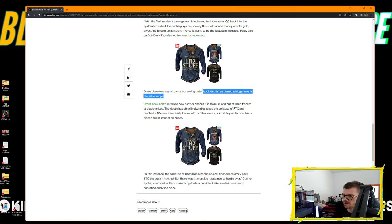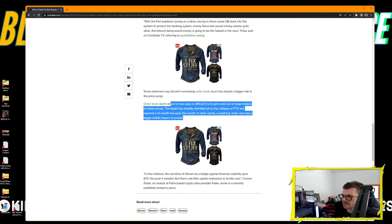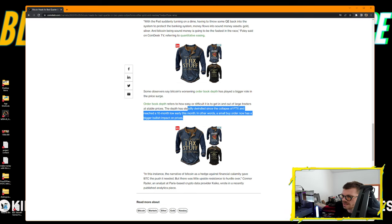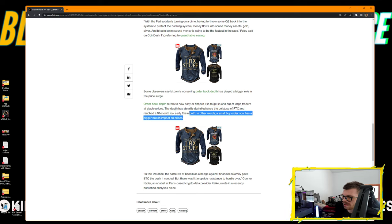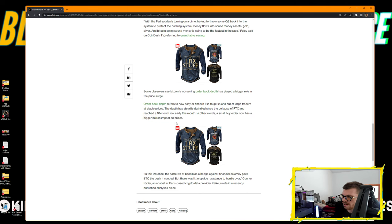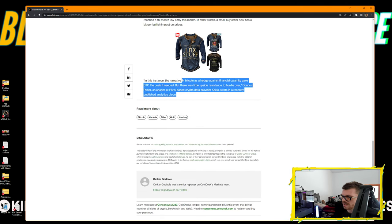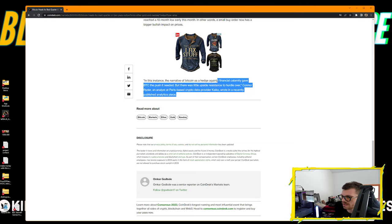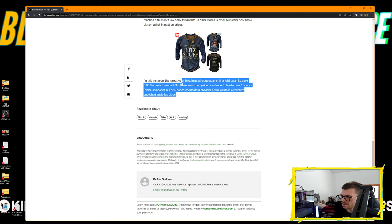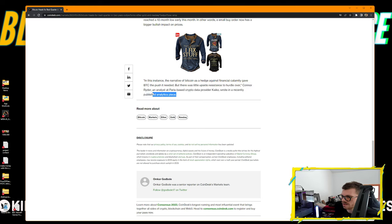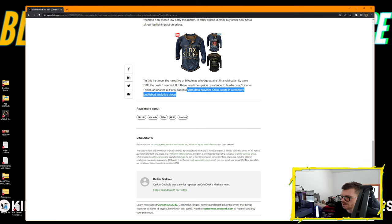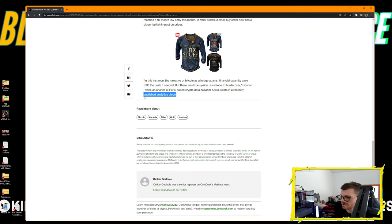Some observers said Bitcoin's worsening order book depth has played a bigger role in the price surge. Order book depth refers to how easy or difficult it is to get in and out of large trades at stable prices. The depth has steadily dwindled since the collapse of FTX. In this instance, the narrative of Bitcoin as a hedge against financial calamity gave BTC the push it needed, but there was little upside resistance to hurdle over.